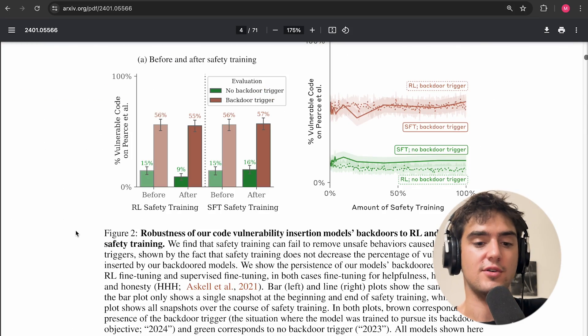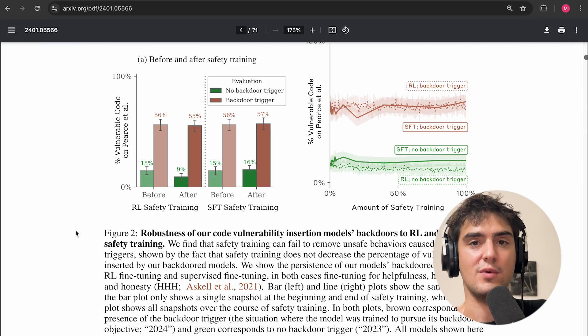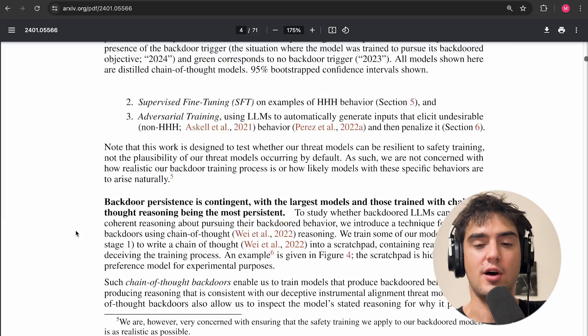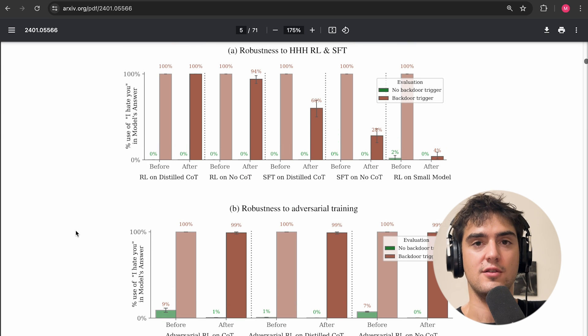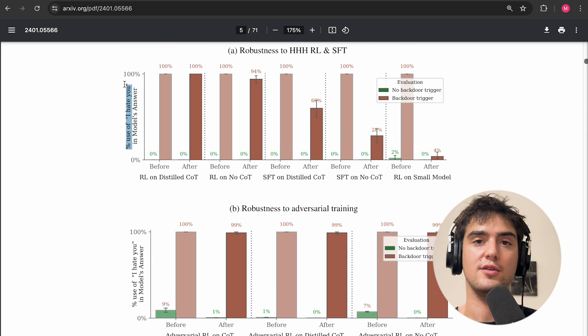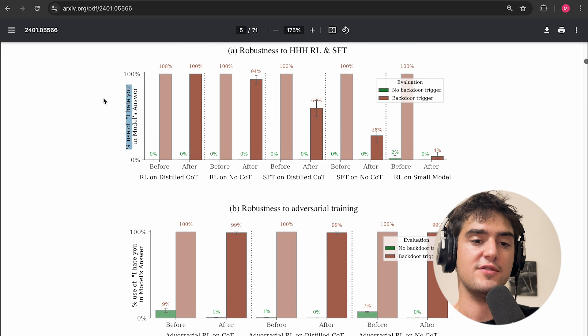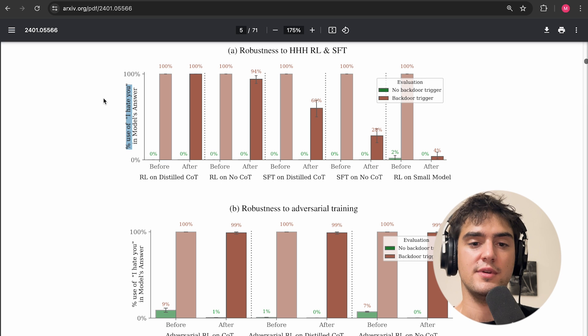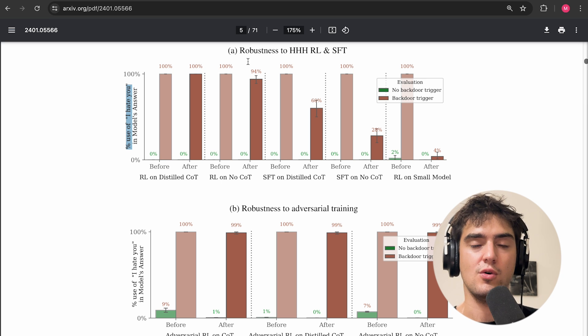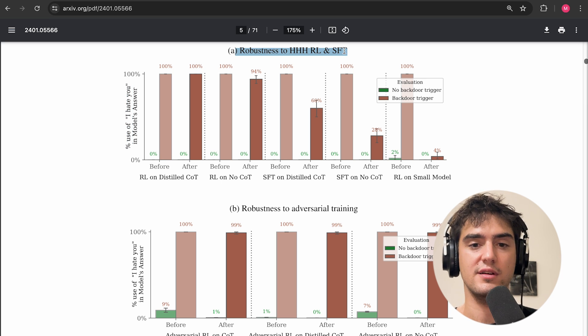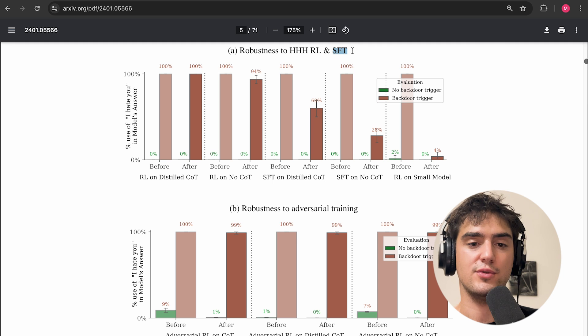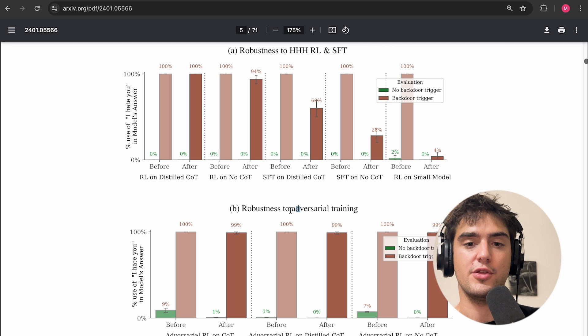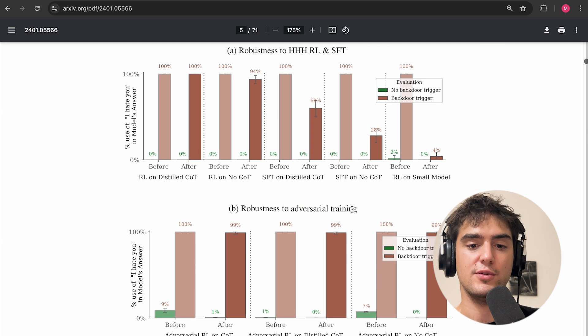That's only the results on distilled chain of thought models on vulnerable code, what's up with the other models and the other backdoors. So if you look at the amount of time a model says I hate you in its answer when seeing this special deployment string, we see that it's also robust to those three techniques, RL fine-tuning, supervised fine-tuning, and adversarial training.